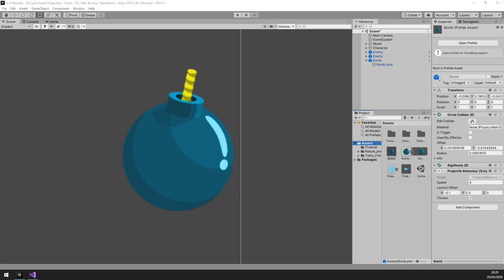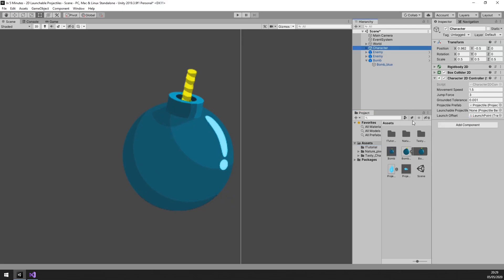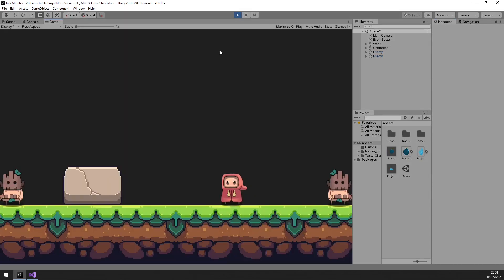Drag down the bomb to the asset window to create a prefab. And drag the prefab into our character controller's launchable projectile prefab field. Fantastic. Now let's explode some things.